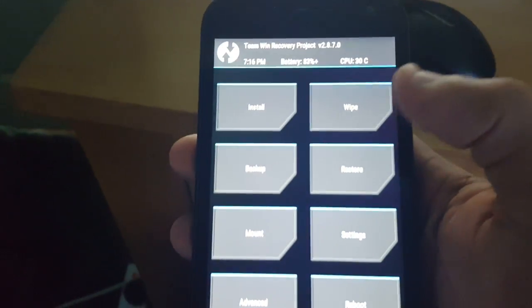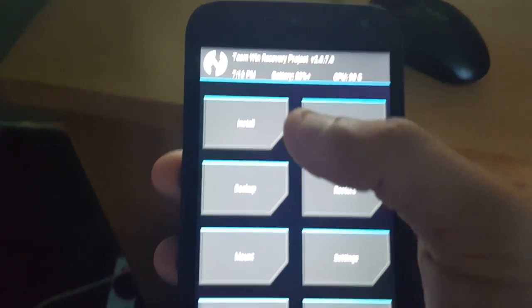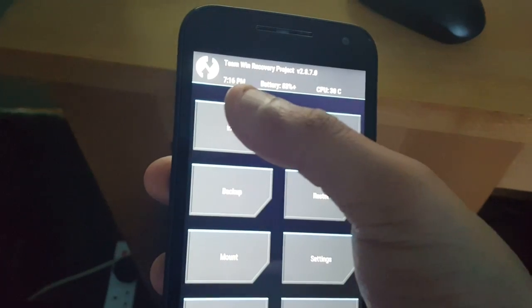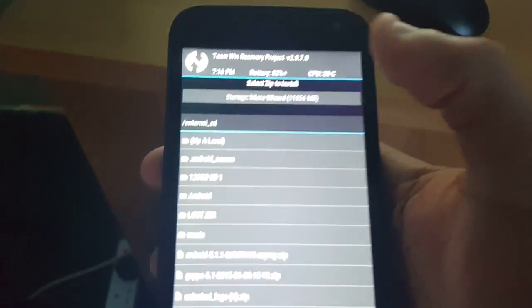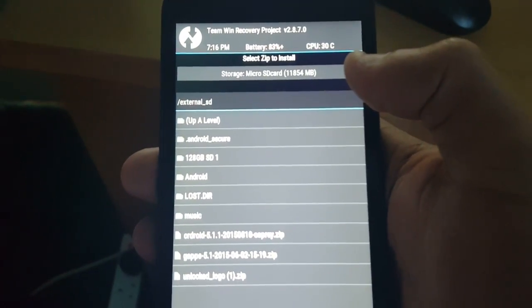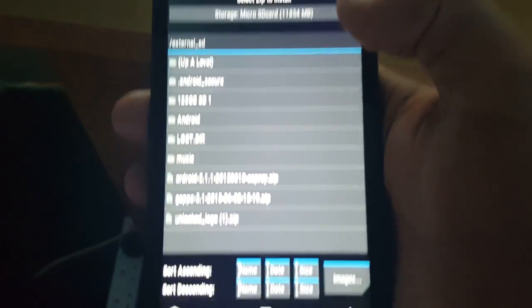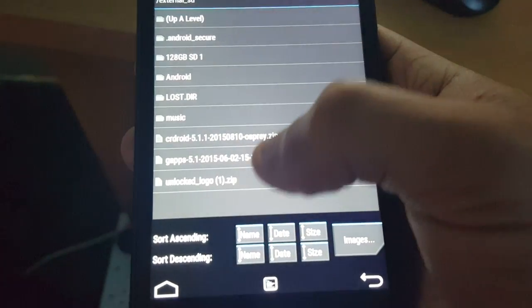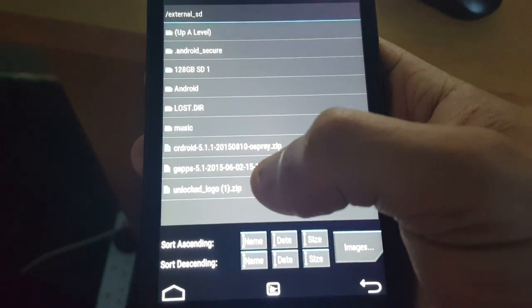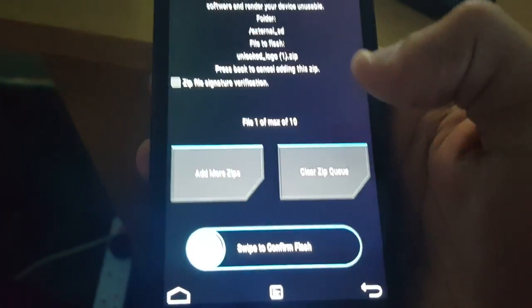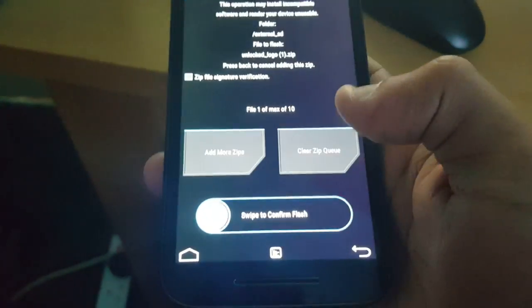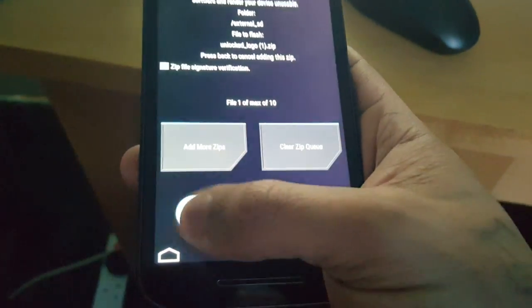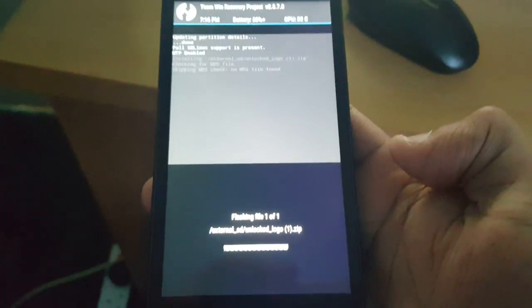Now we're just going to go ahead and look for the logo zip file we put onto the SD card. So here it is, unlock logo dot zip. Just swipe to confirm flash.